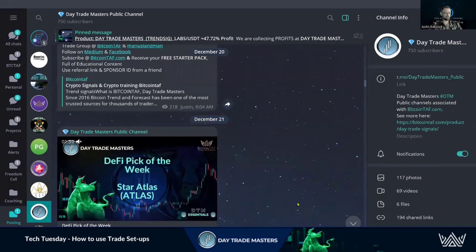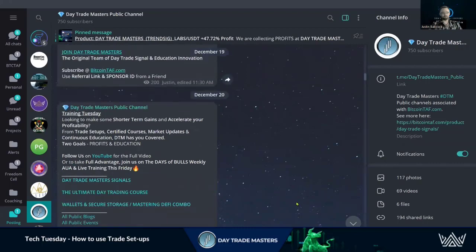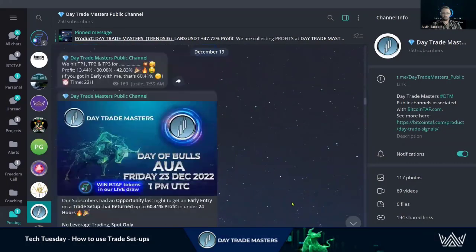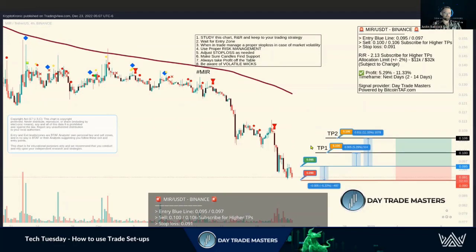Hey everyone, Justin here with Day Trade Masters bringing you another Training Tuesday video. We're going to be looking at taking a free trade setup from our DTM public channel and how to set that up and what to do. There's tons of information in the Telegram channel — DTM is all about profits and education, those are our two goals. The more free education we can share, the more profits people can make.